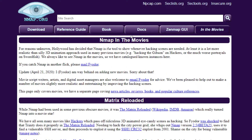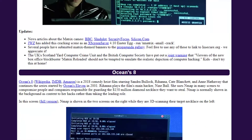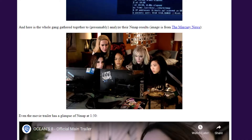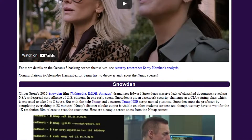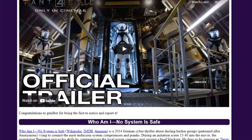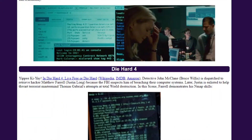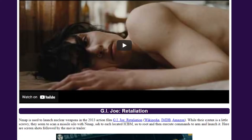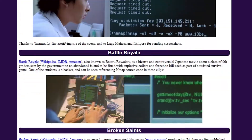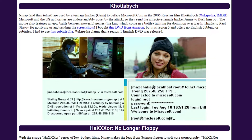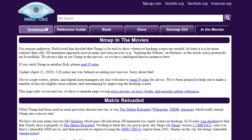An interesting thing about Nmap is that it's used in movies. Hollywood has decided that Nmap is the tool to show whenever hacking scenes are needed — it's at least a lot more realistic than silly 3D animation. Whenever there is a hacking scene, they are using Nmap. You could say Nmap is the tool for Hollywood because it has been featured in a lot of movies, and they're proud of it.